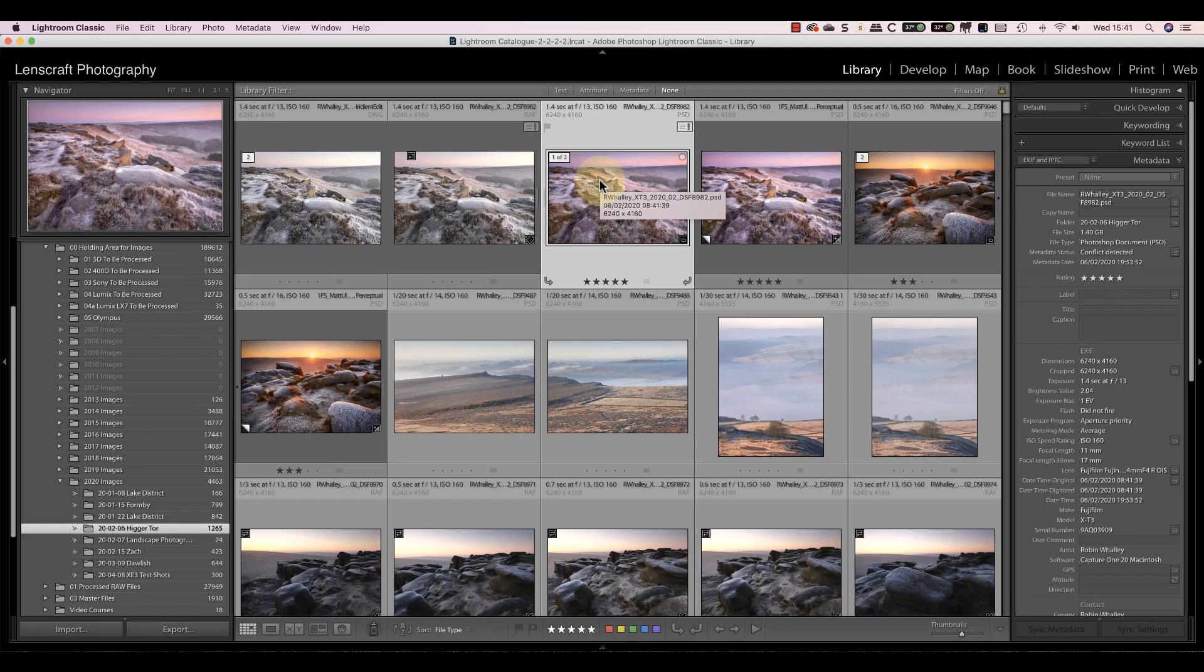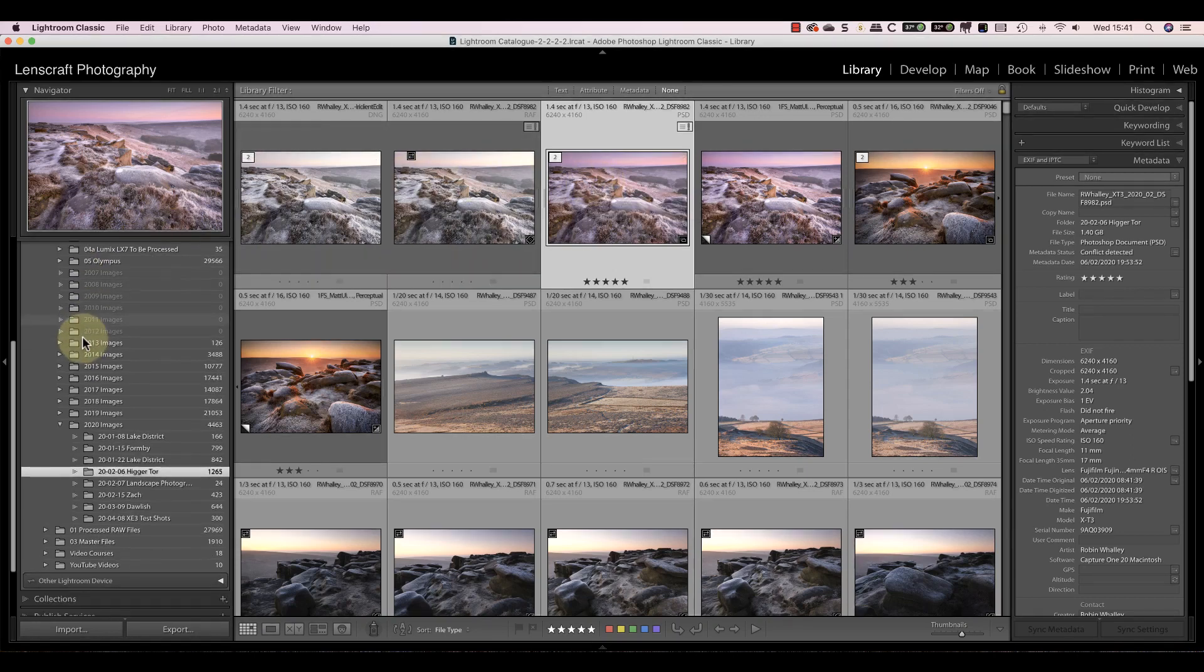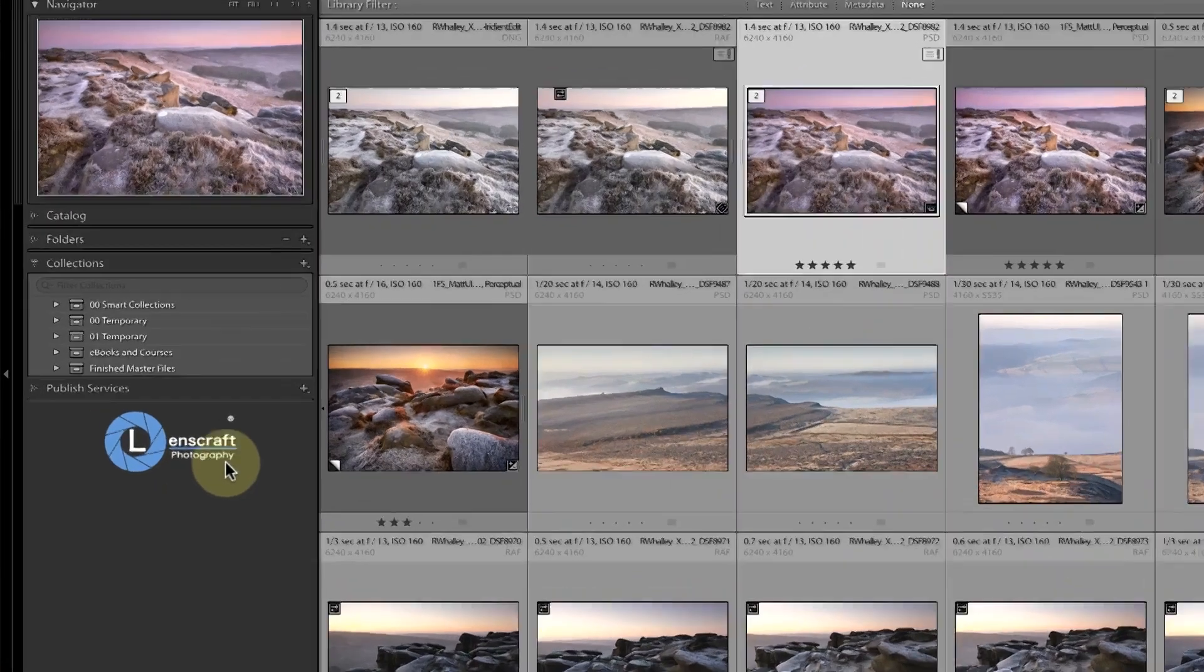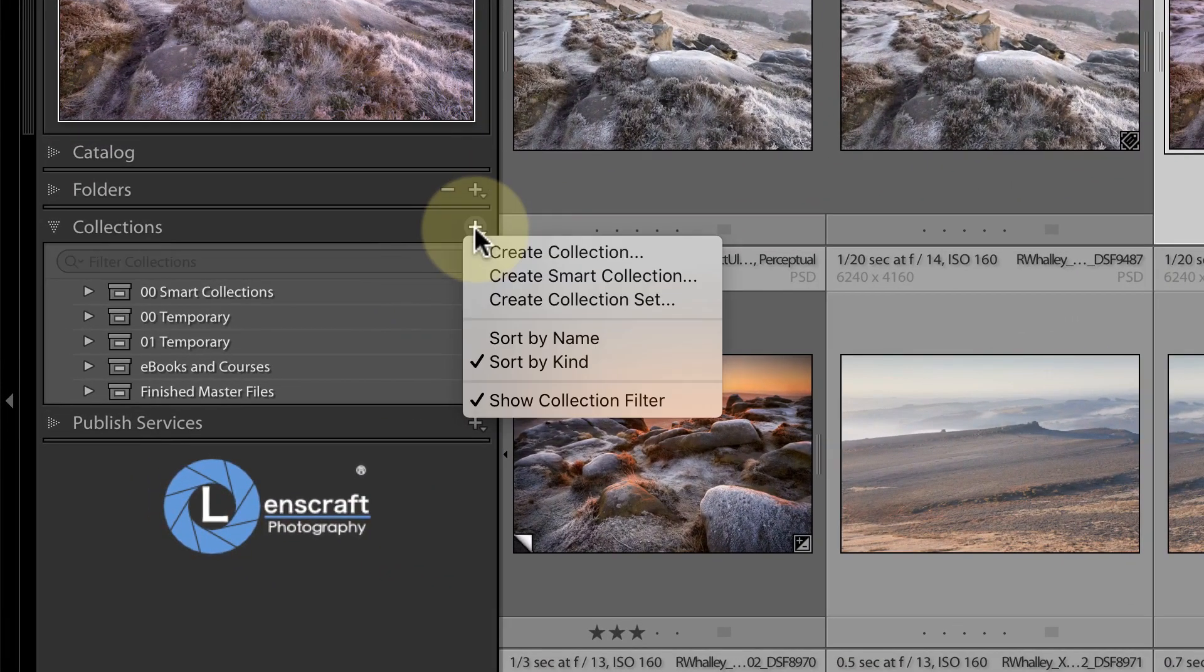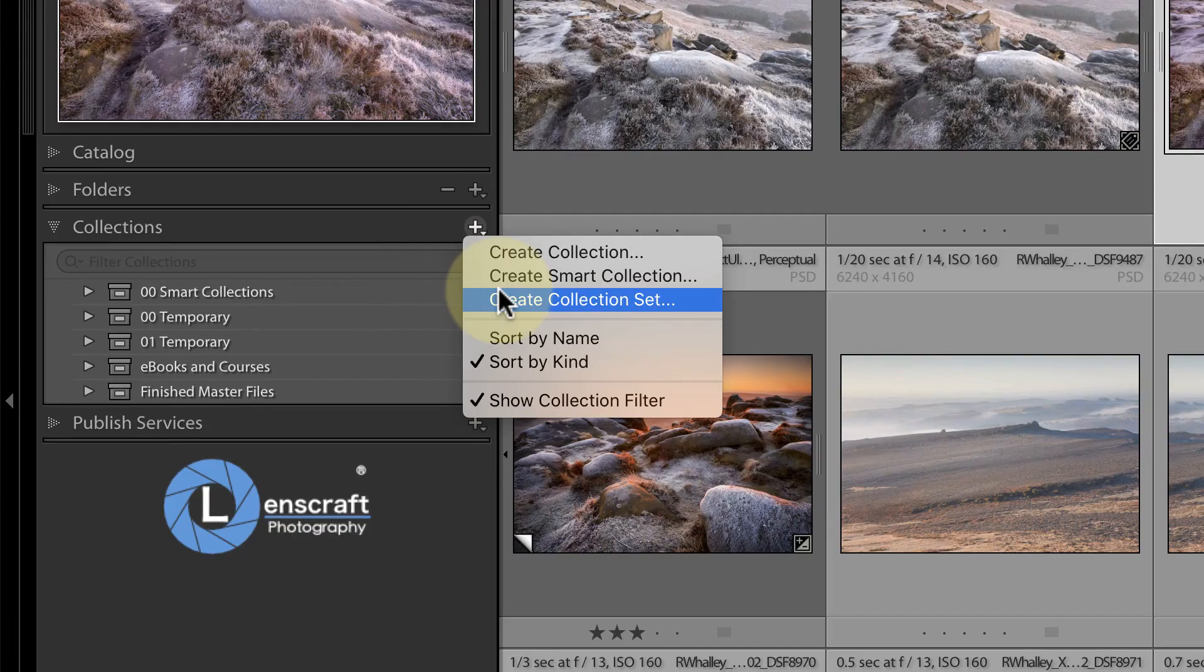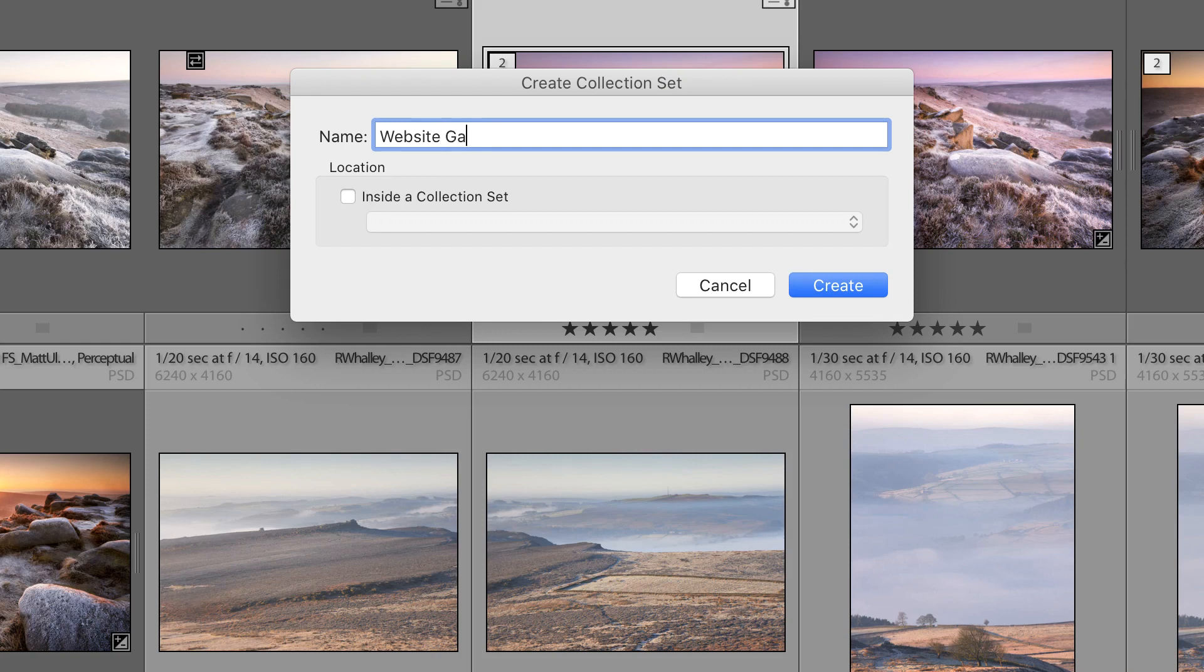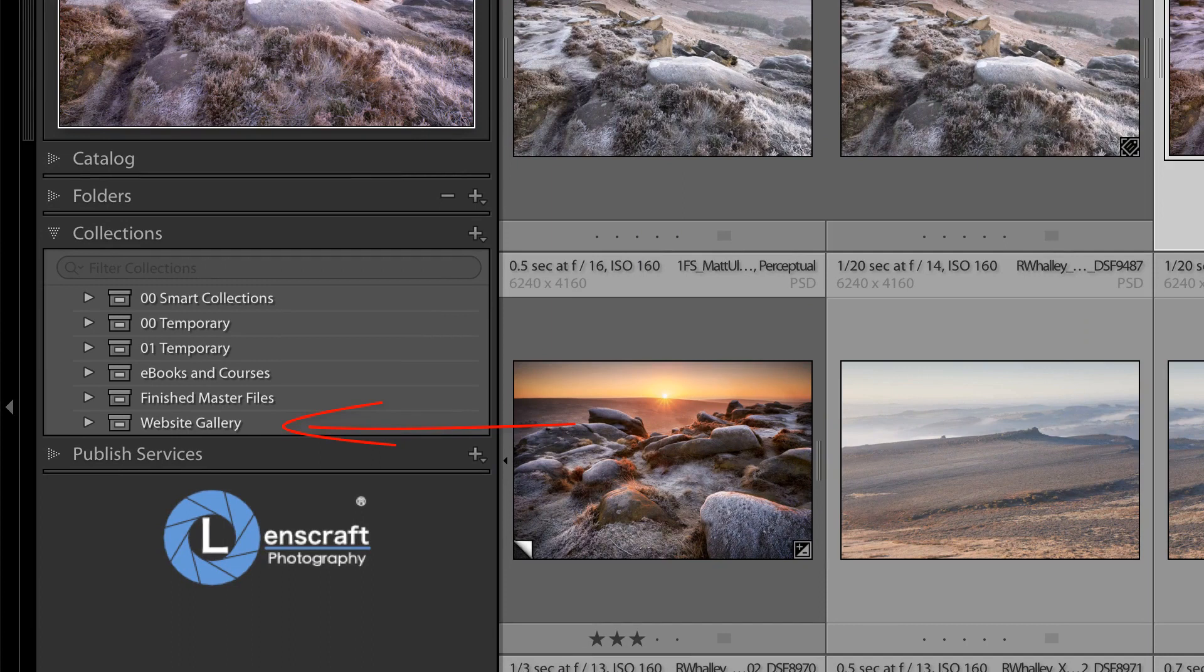This is where collections can help. Let's look at a basic example where I want to organize all my finished photos ready to add to a website. I can use collections to create a structure to hold my finished photos without it affecting my folders or the actual image files. I'll start by adding a top-level collection set and I'll call it Website Gallery. This is going to hold all my collections and images for the website. Collection sets are just a way of grouping related collections together, and they're a bit like folders on your computer.